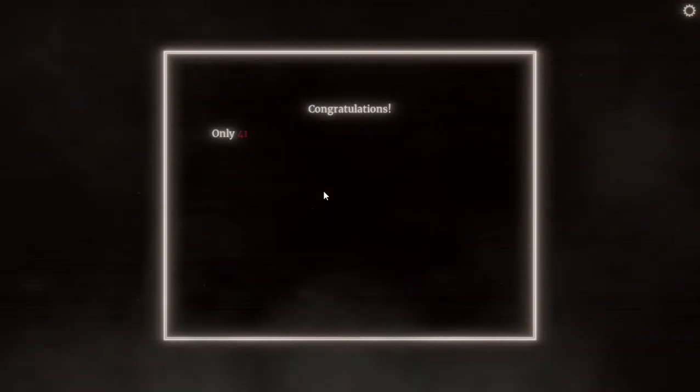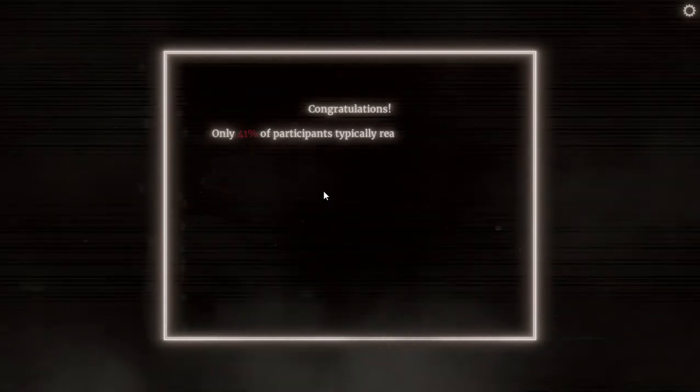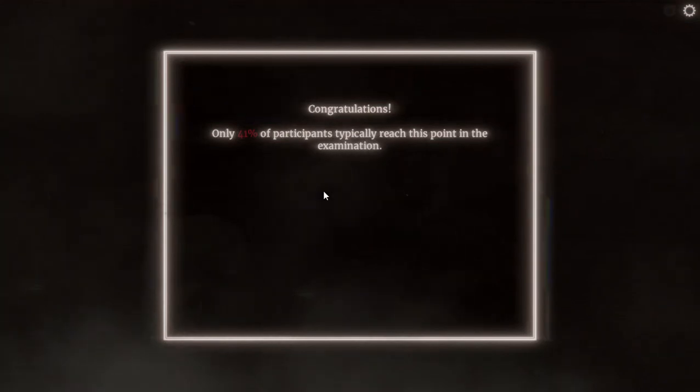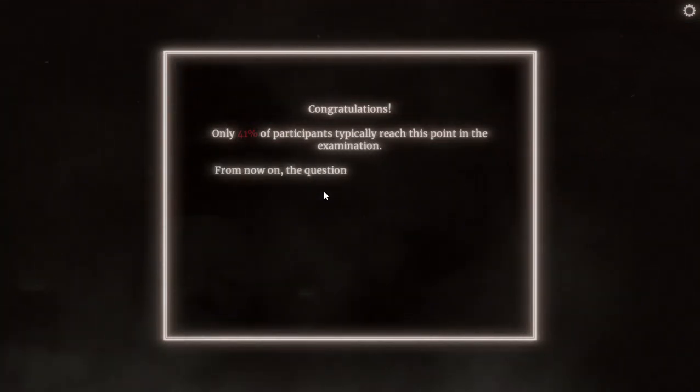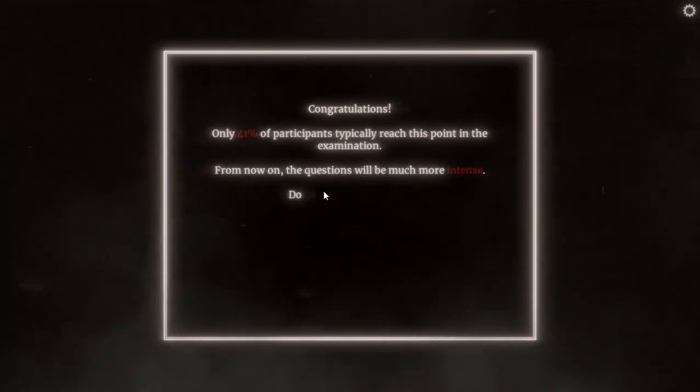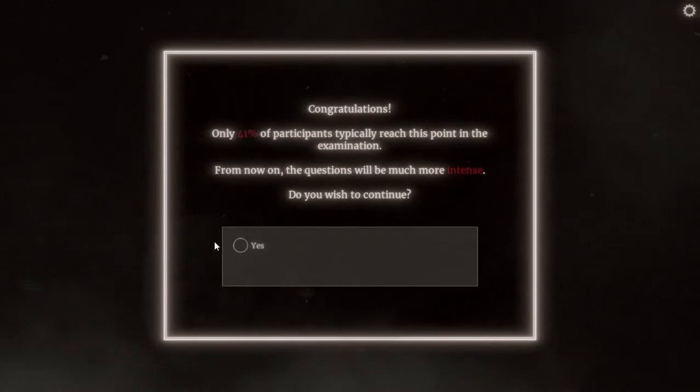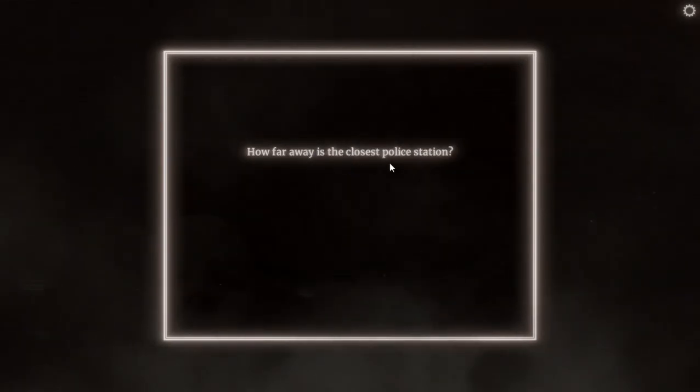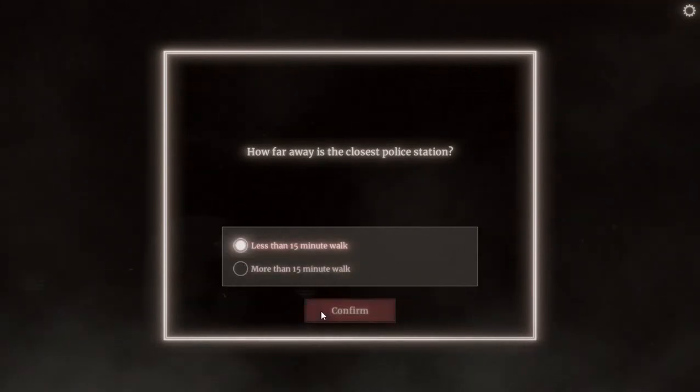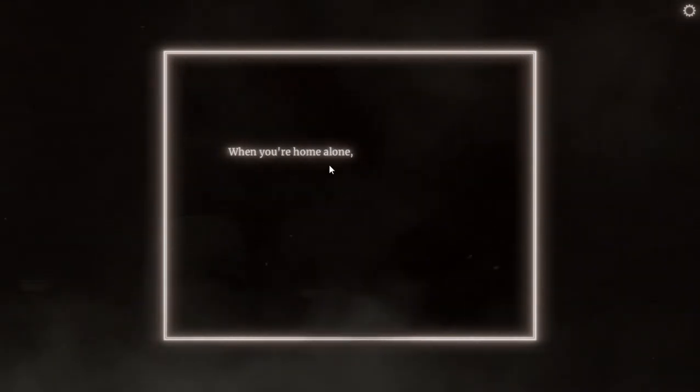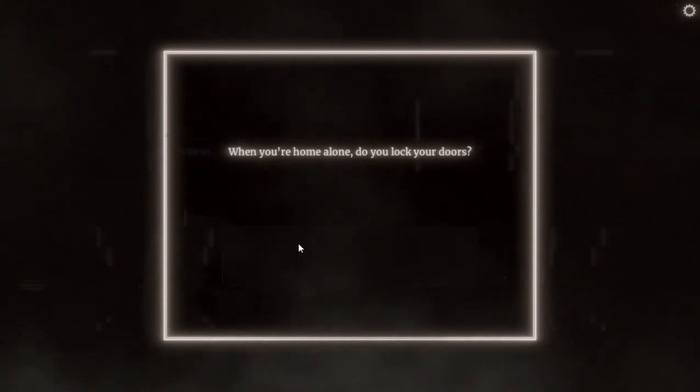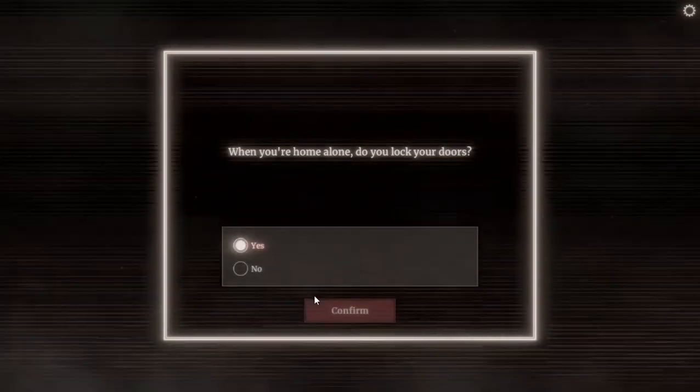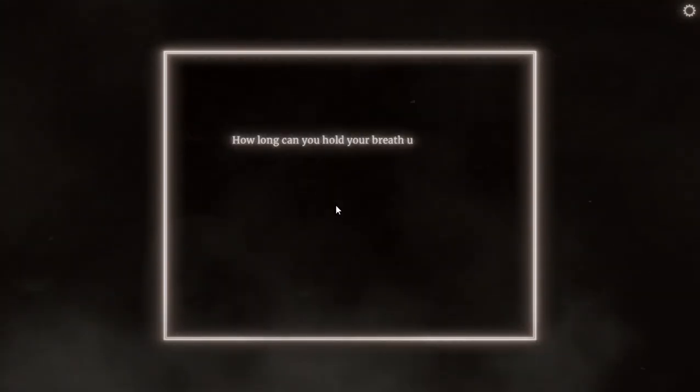Congratulations, only 41% of the participants typically reach this point in the examination. From now on the questions will be much more intense. Do you wish to continue? Of course I do, bring it on. You don't want to mess with my mind, mess with it. How far away is the closest police station? Less than 15, yeah, less than 15 probably. When you are home alone, do you lock your doors? Like in this, yeah I do, yeah. He's walking.